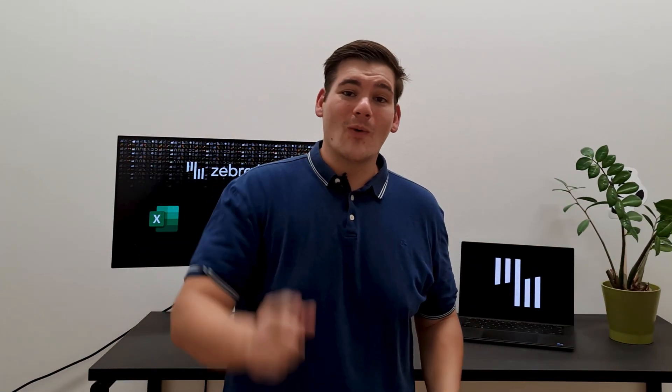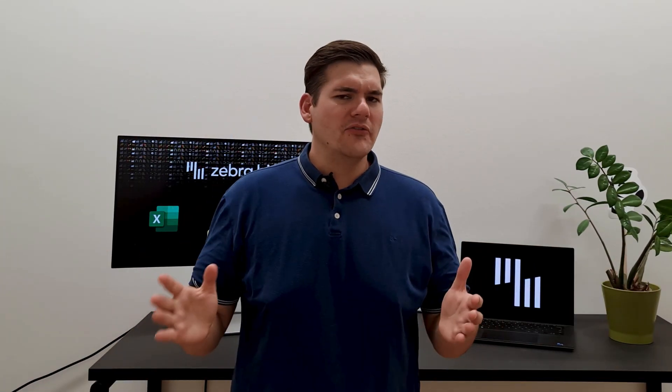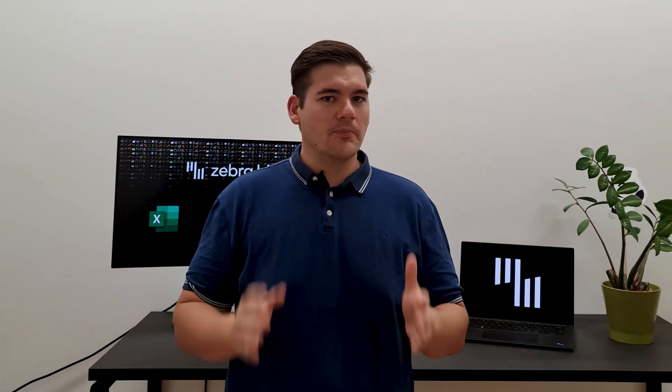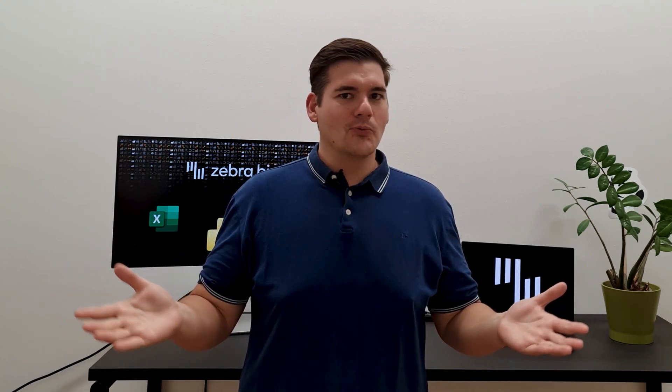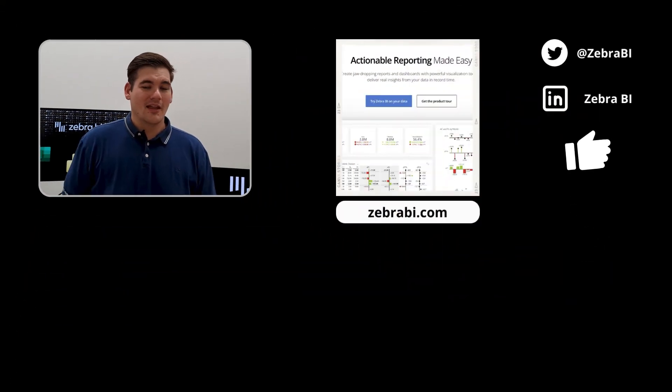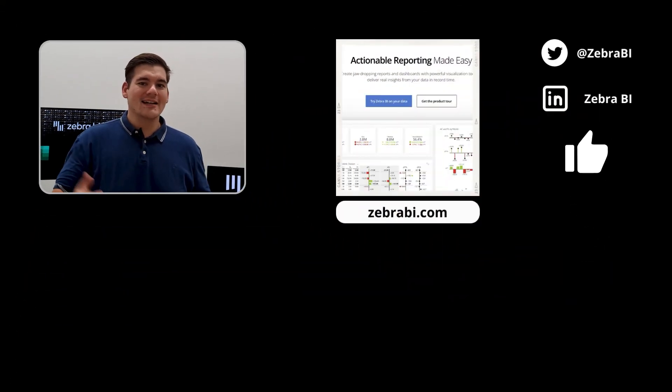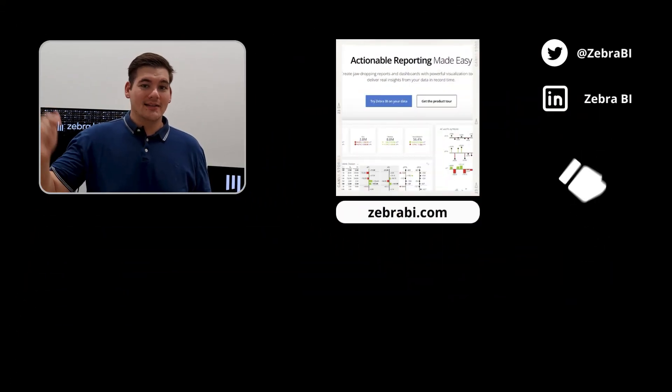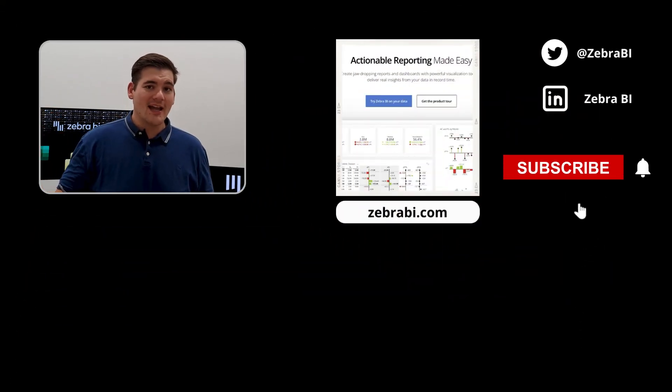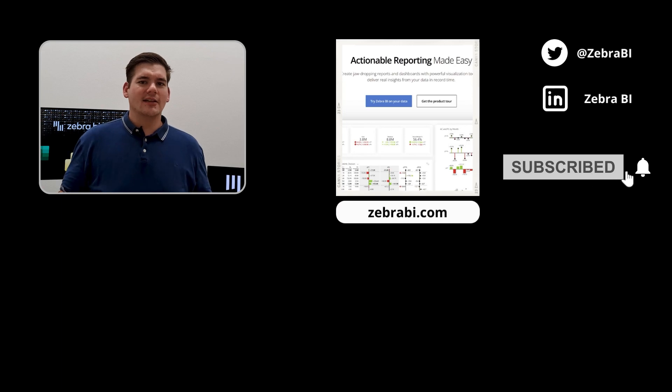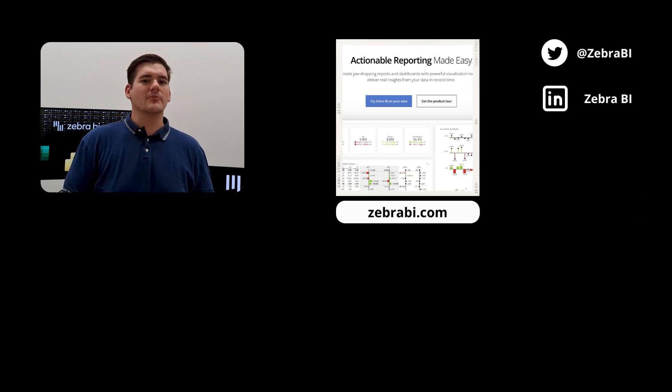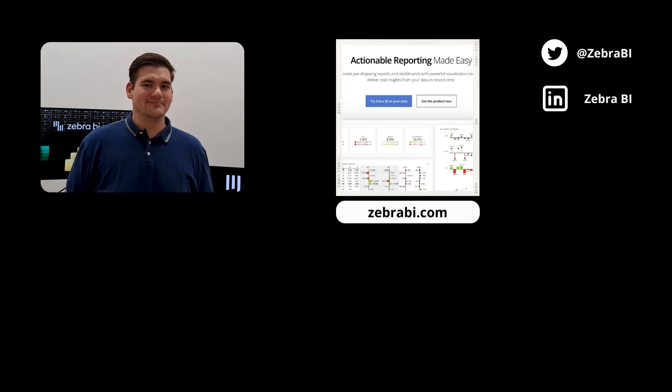And that's it. Thank you for watching. Tell me if you use any of these tricks in your reports already, or if you finally found one that you're actually going to use from now on. Be sure to like, subscribe, download the PBIX file from the description, and be sure to check out some more videos from us. We have a lot of cool stuff.